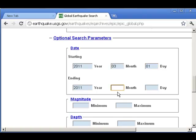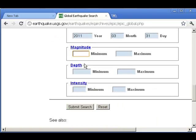This, as you know, was the month of the devastating earthquake in Japan this year, in 2011. So I'm going to go from March 1 through March 31. Let's go ahead and limit it to everything magnitude 4 and above.